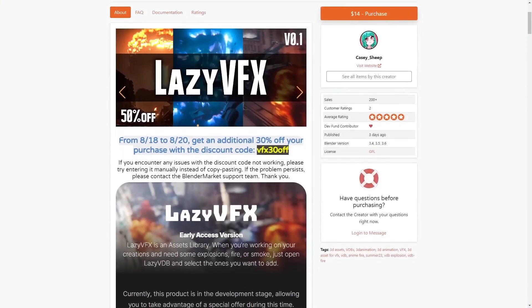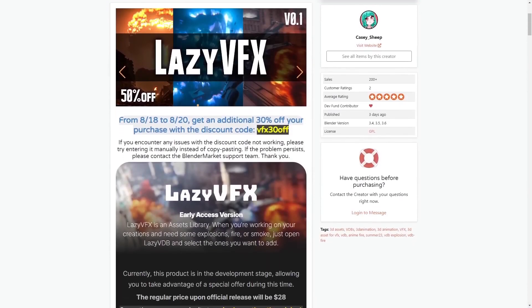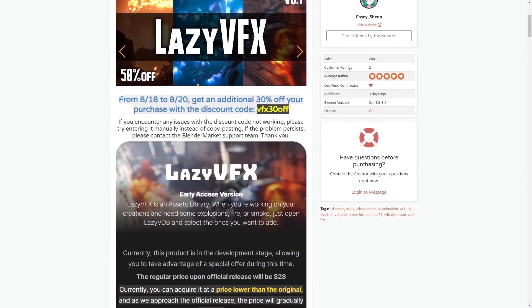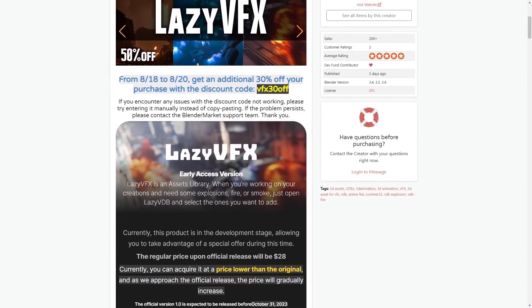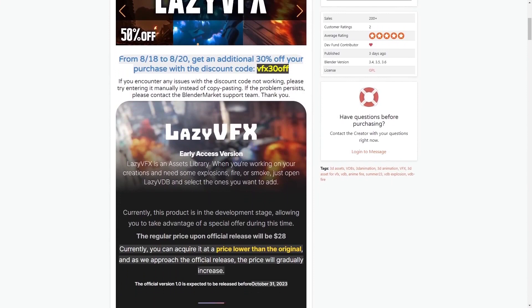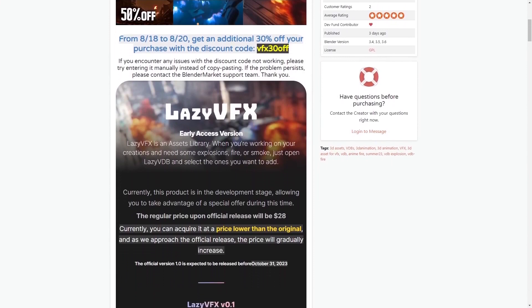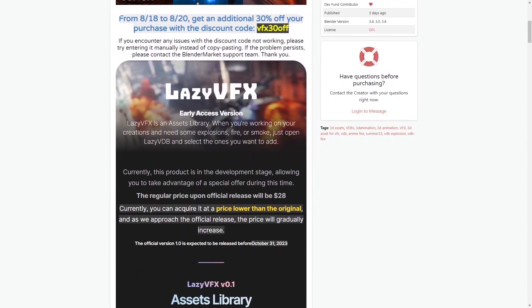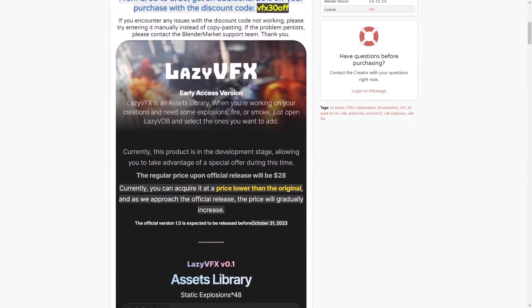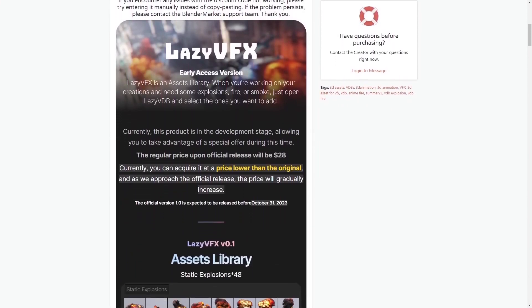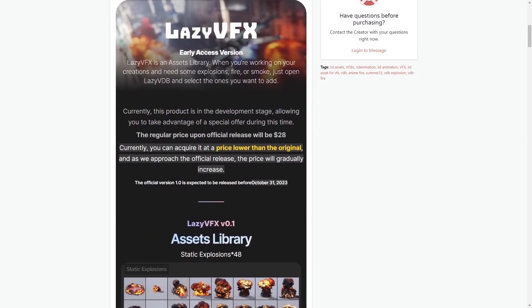Oh, did I mention the customizable shaders? Lazy VFX is all about giving you the power to shape these effects to your heart's content. Your creativity knows no bounds.